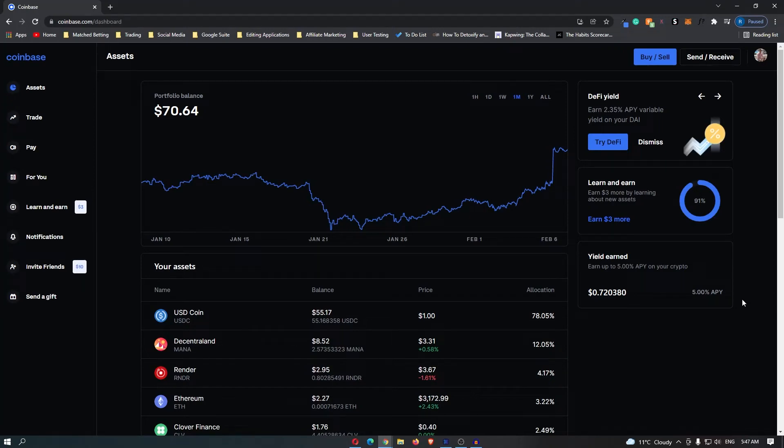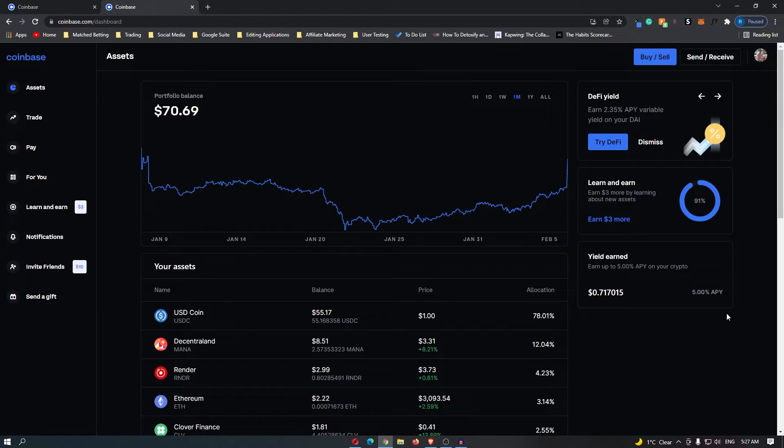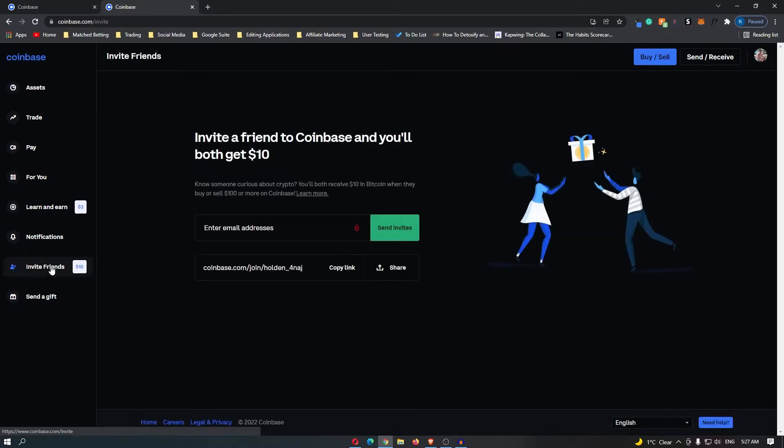How to buy Stellar Lumens, also known as XLM, on Coinbase. First, you want to sign up for a Coinbase account. If you do not yet have one, you can use my link down in the description, and when you sign up using that link we will both get $10 in free Bitcoin.